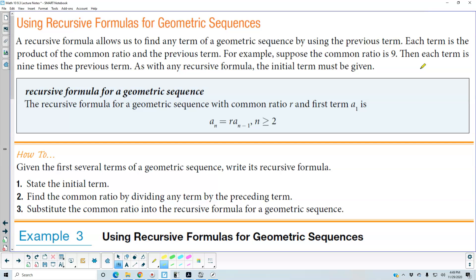As with any recursive formula, the initial term must be given. The recursive formula for a geometric sequence with common ratio r and first term a₁ is: a_n = r times a_(n-1), where n is greater than or equal to 2.